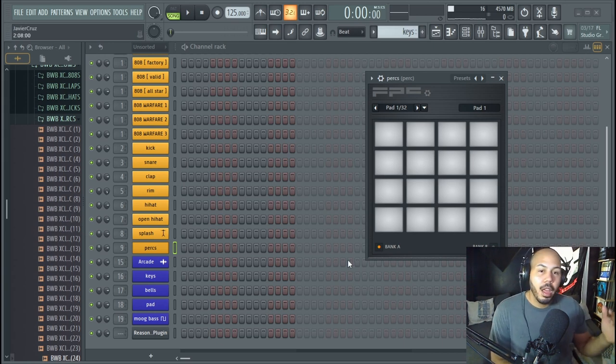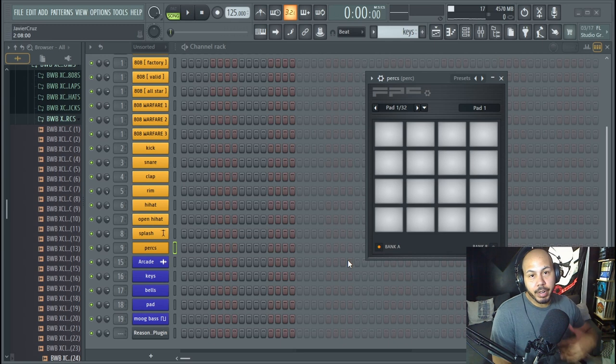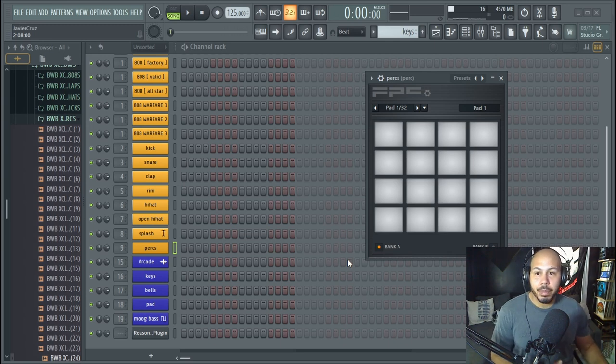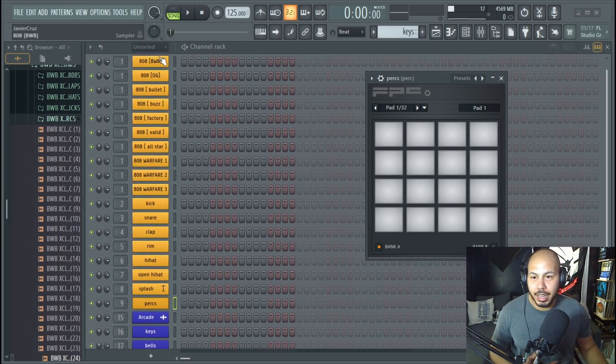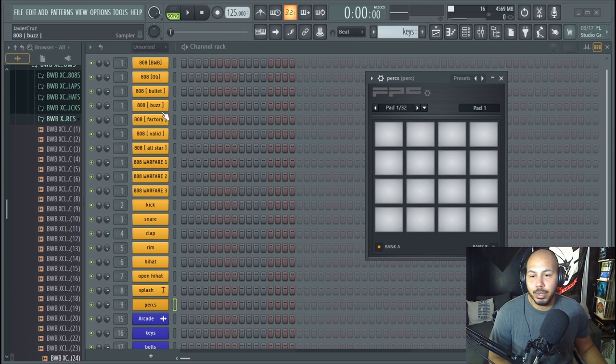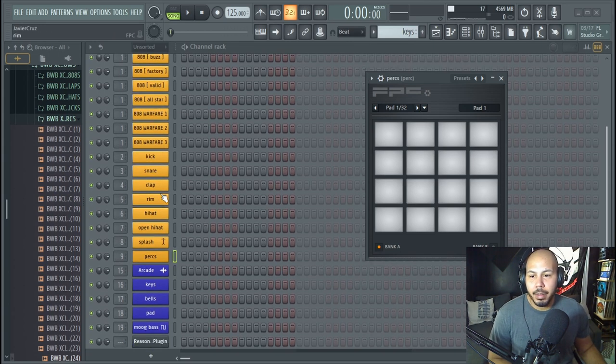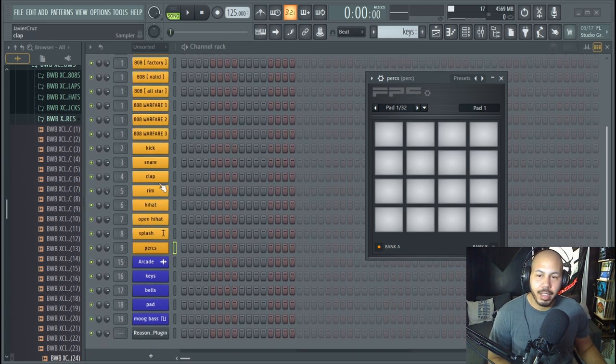What I like to do is operate off of a template. In my template I've got a whole bunch of different 808s, these are usually the same 808s that I use in all of my tracks, and then I've got kicks, snares and all this other stuff.